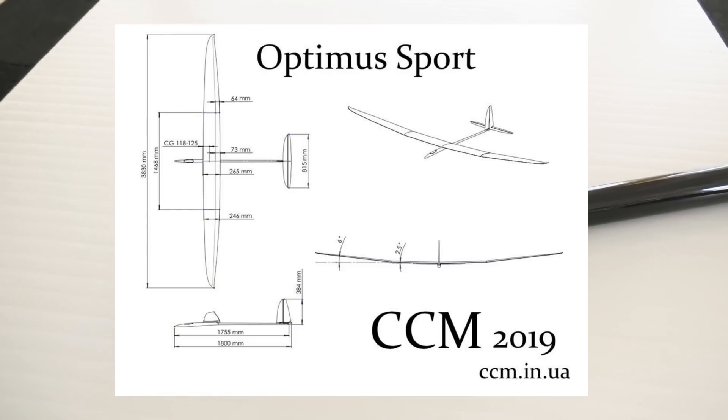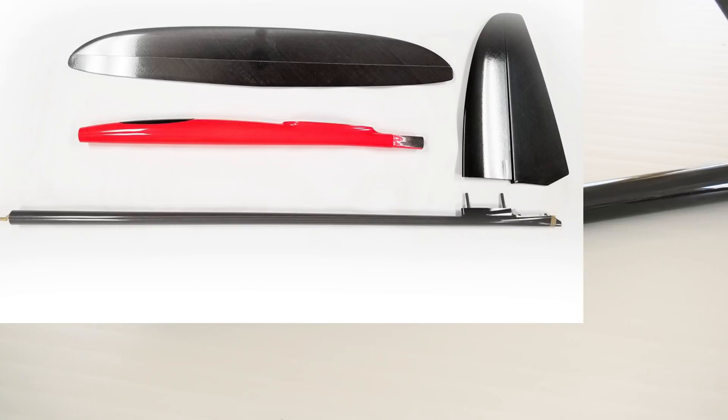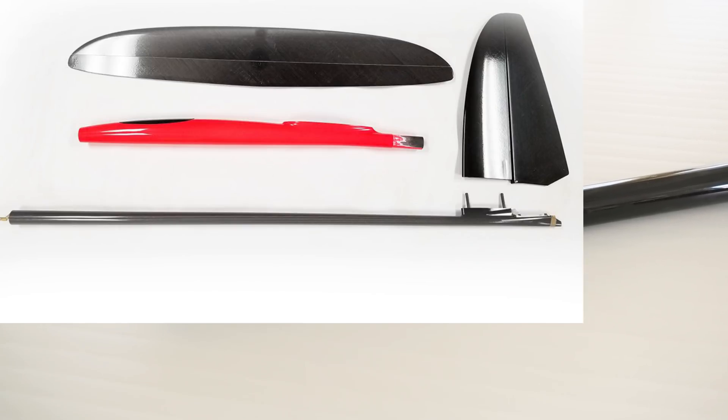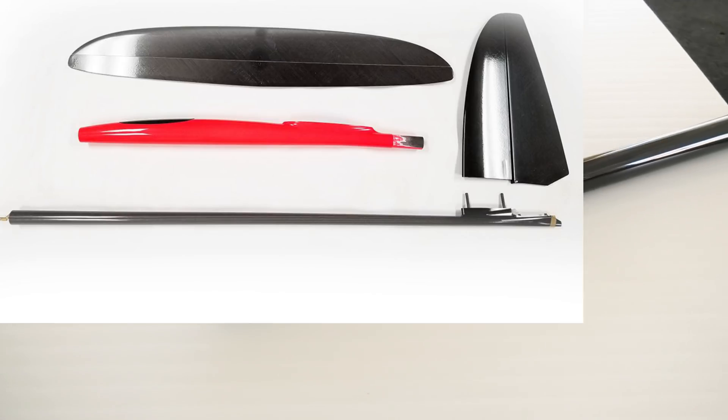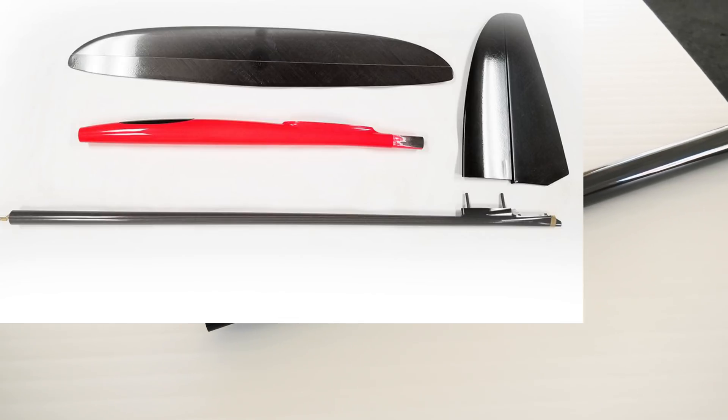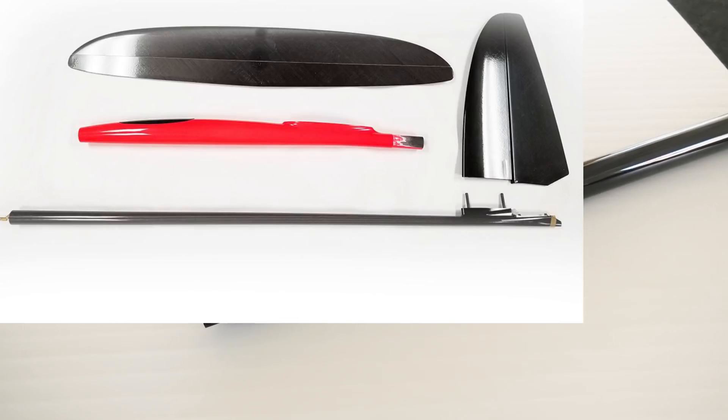The Optimus Sport is a slightly updated version of the Optimus, and it features a new fuselage pod, boom, and a new tail group.